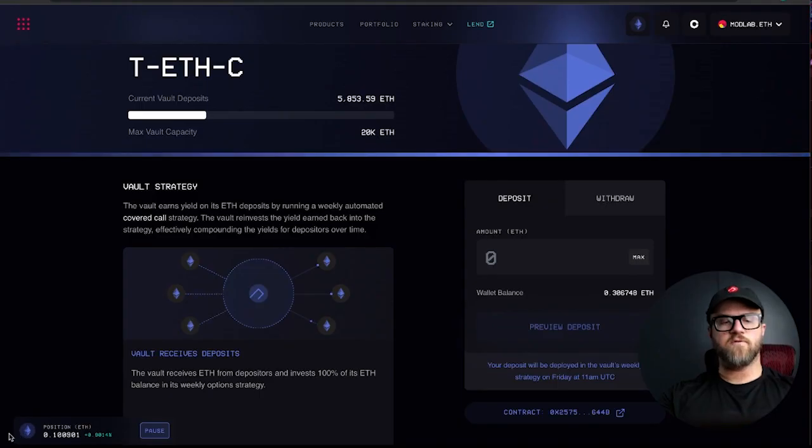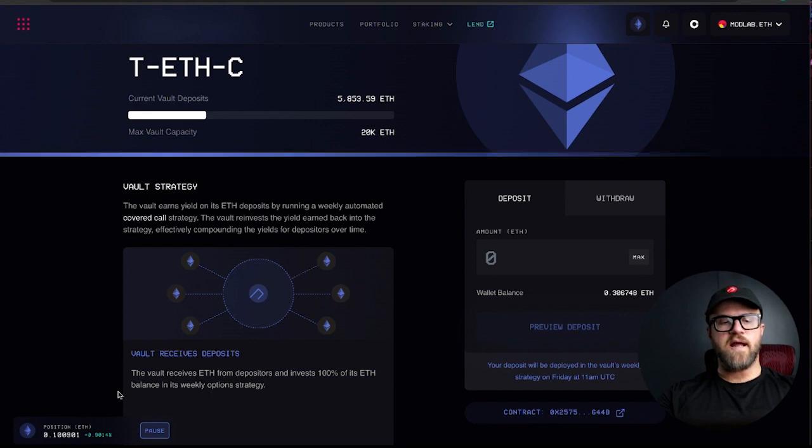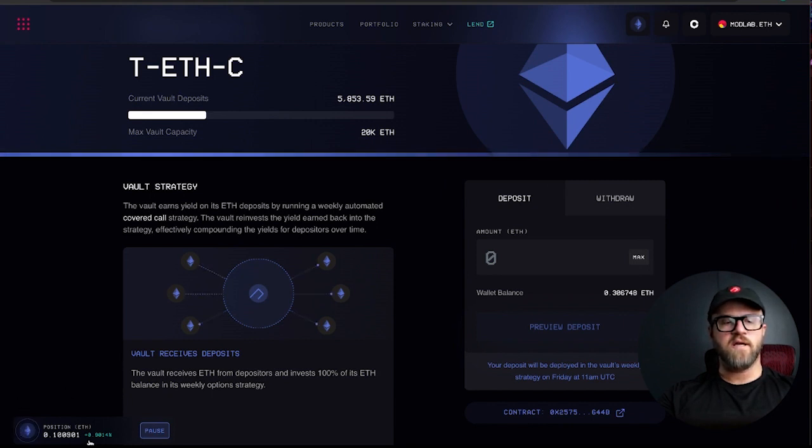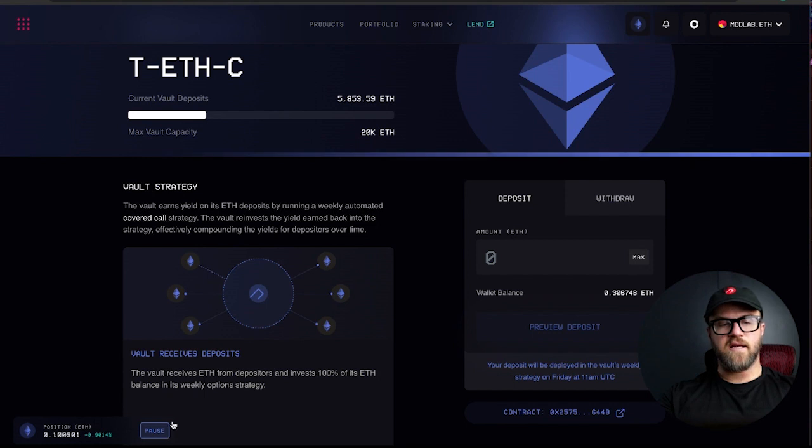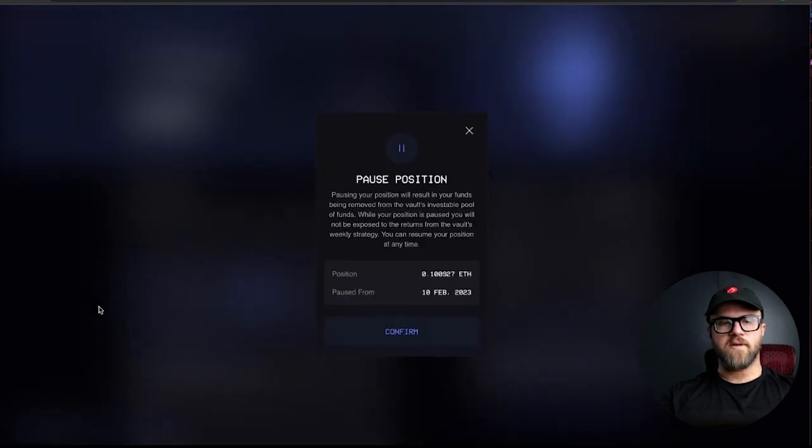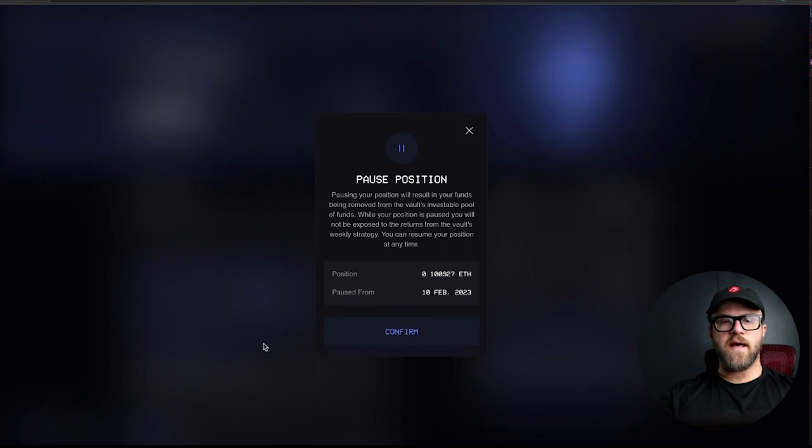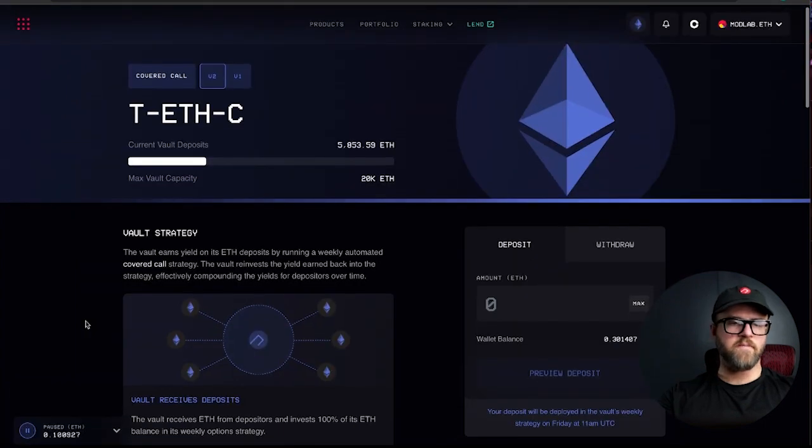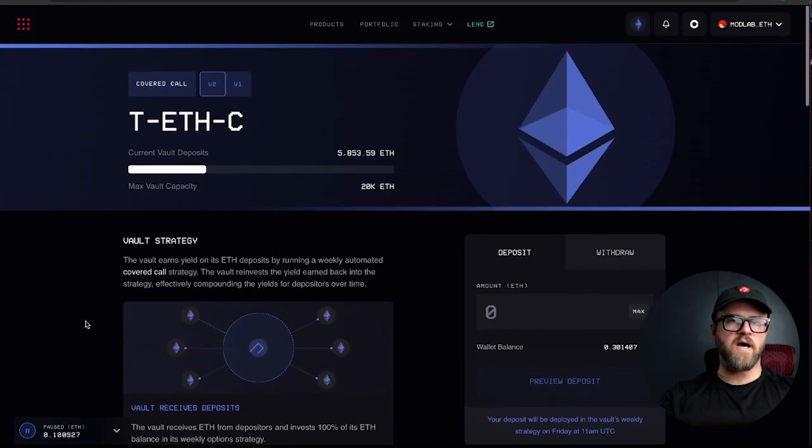In the bottom left hand corner of your screen you will see that I have a position view here. It says that I have 0.1 ETH. Then I can pause. I can hit this pause button and it will bring up a screen to confirm the pause. So I'm going to go ahead and do that. All right now my position is paused.